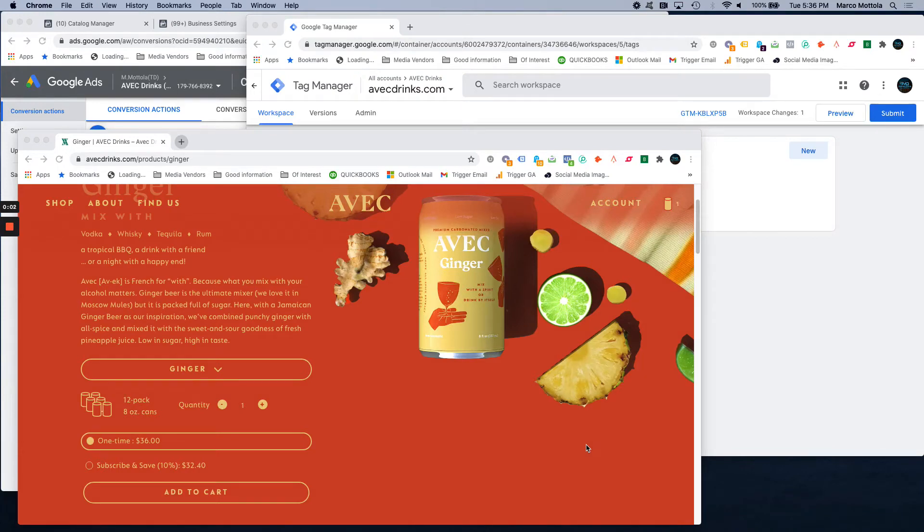Okay, so we want to set up a custom event to track add to cart actions on a website through Google Tag Manager.